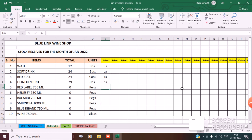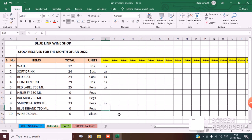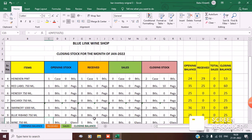Red label: 1 bottle. Hennessy: 1 bottle. Wine: 1 bottle, that's 5 glasses. Now let's see the closing balance — it is automatically getting changed. See the opening stock, stock received and closing stock changing automatically.